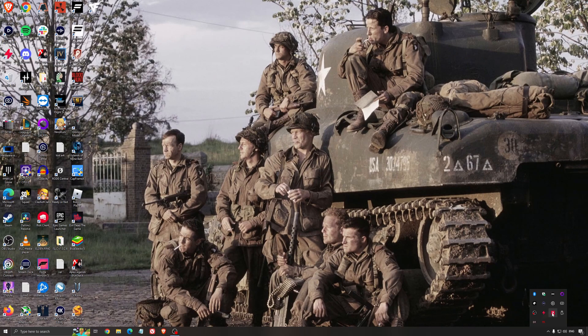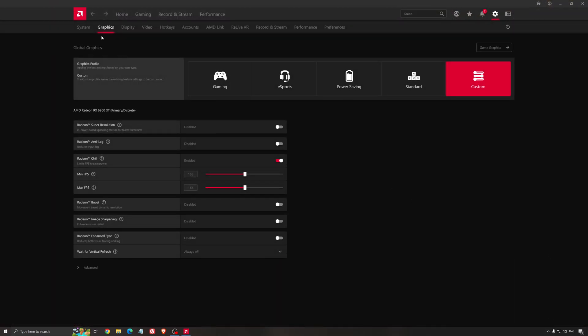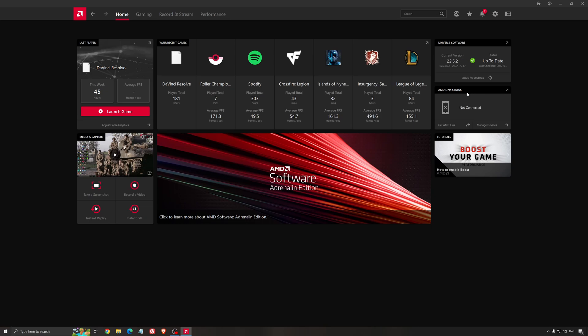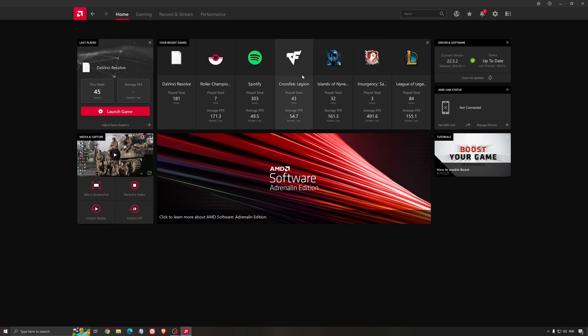Another thing that is really important is your driver. Make sure that you have the latest driver from AMD, Nvidia, even Intel if you have an iGPU on your processor. So for example, here with AMD, you just click check for update and it's going to show you if you have the latest one. You can do the same thing with Nvidia.